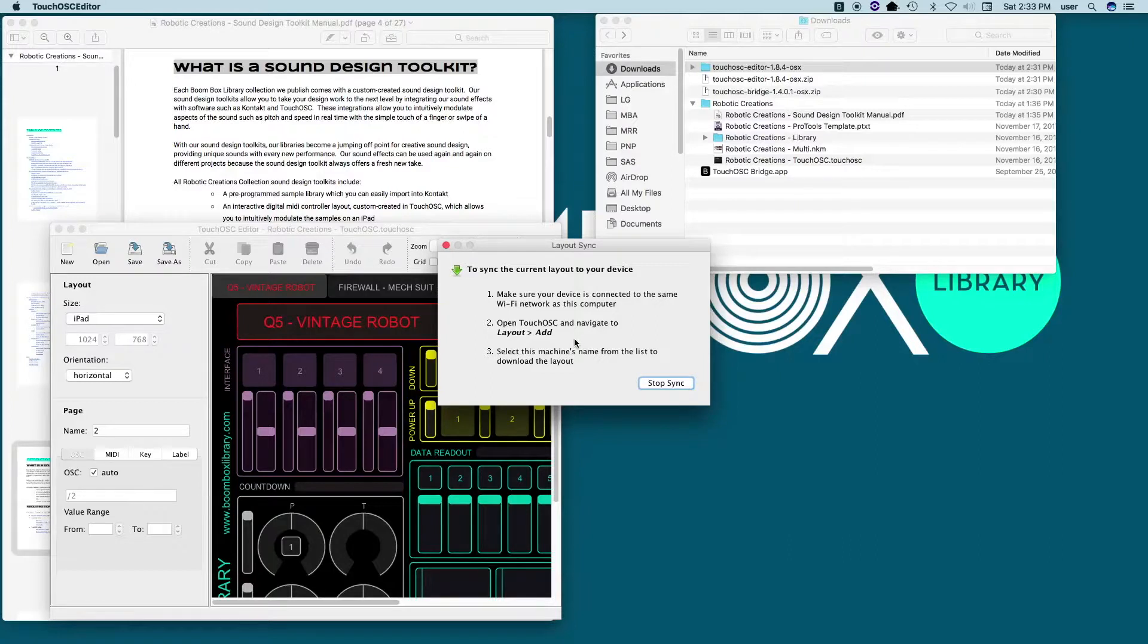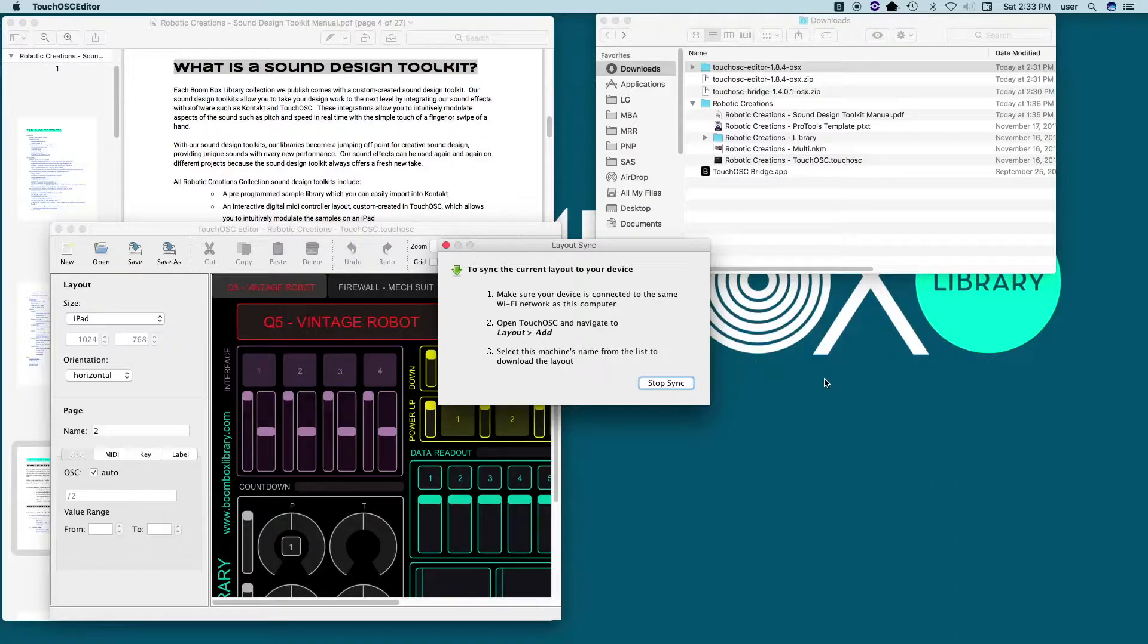Now make sure that your iPad and your computer are both connected to the same Wi-Fi network or else this will not work. And anytime that you use Touch OSC in the sound design toolkit, you'll need to make sure that both your computer and your iPad are on the same Wi-Fi network. Now open the Touch OSC app on your iPad.